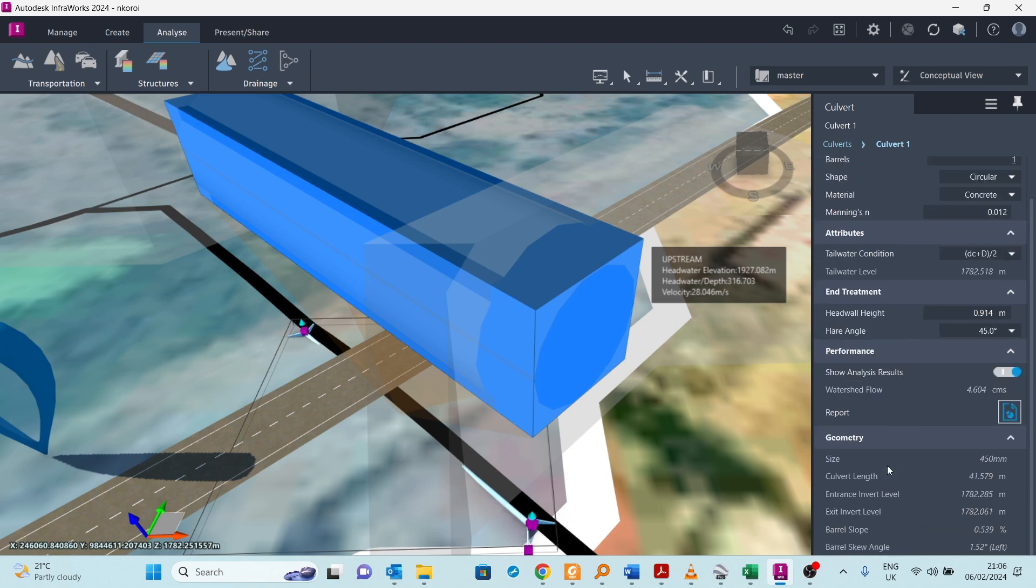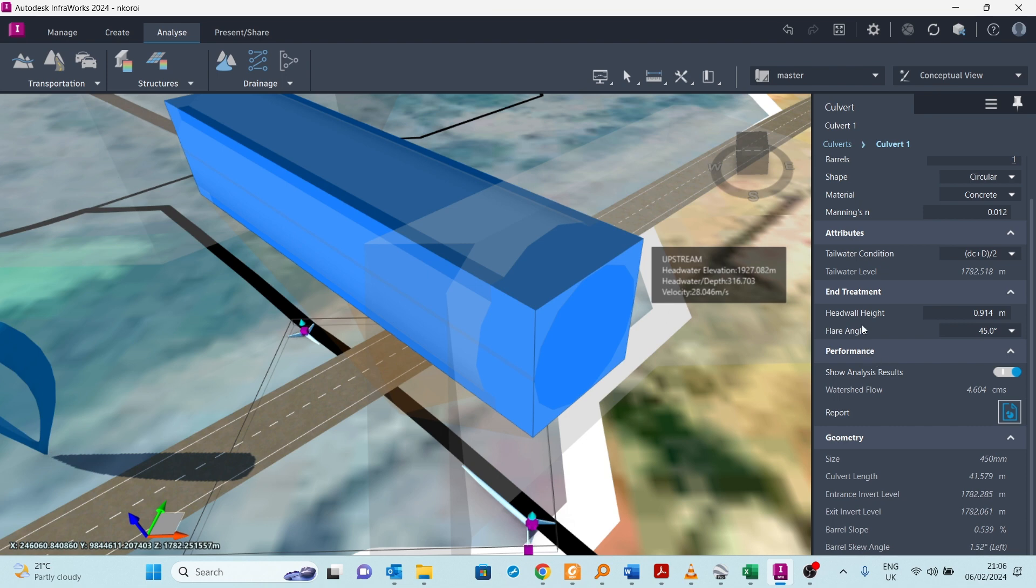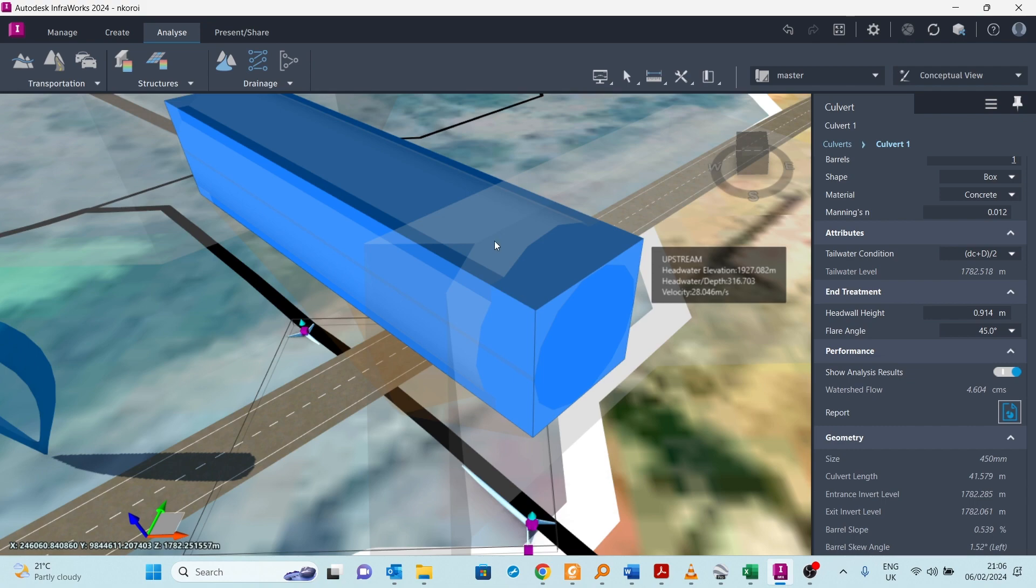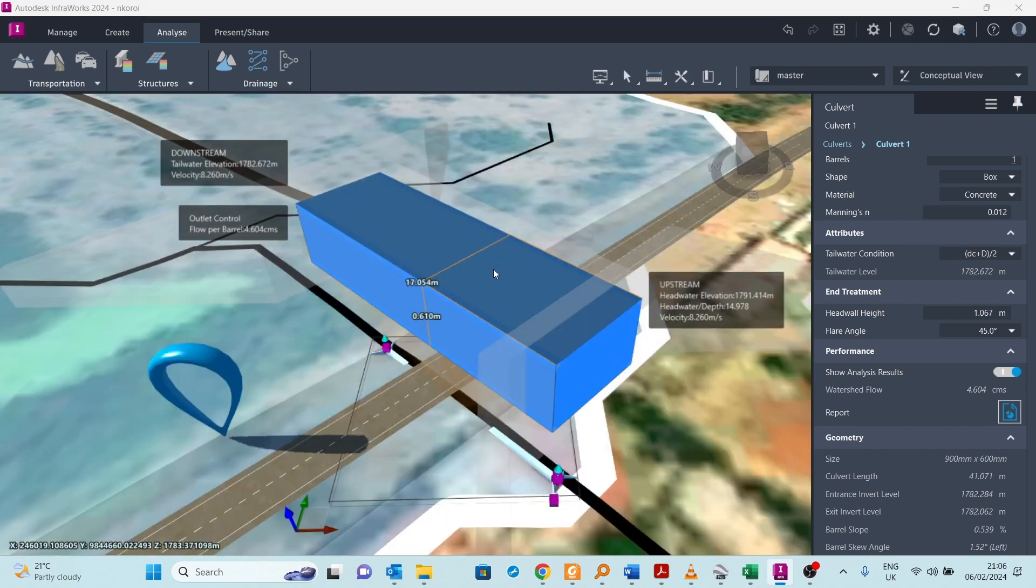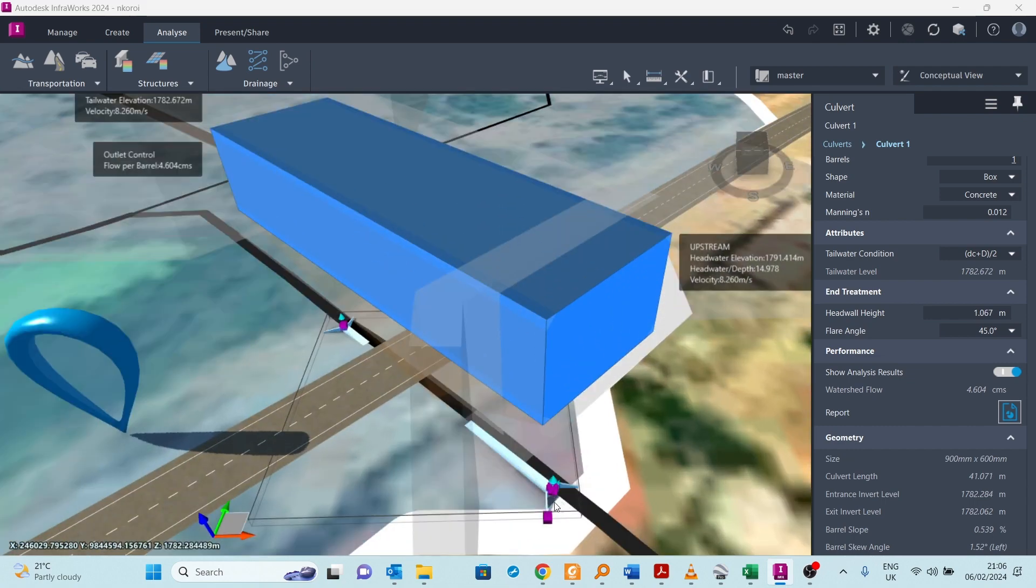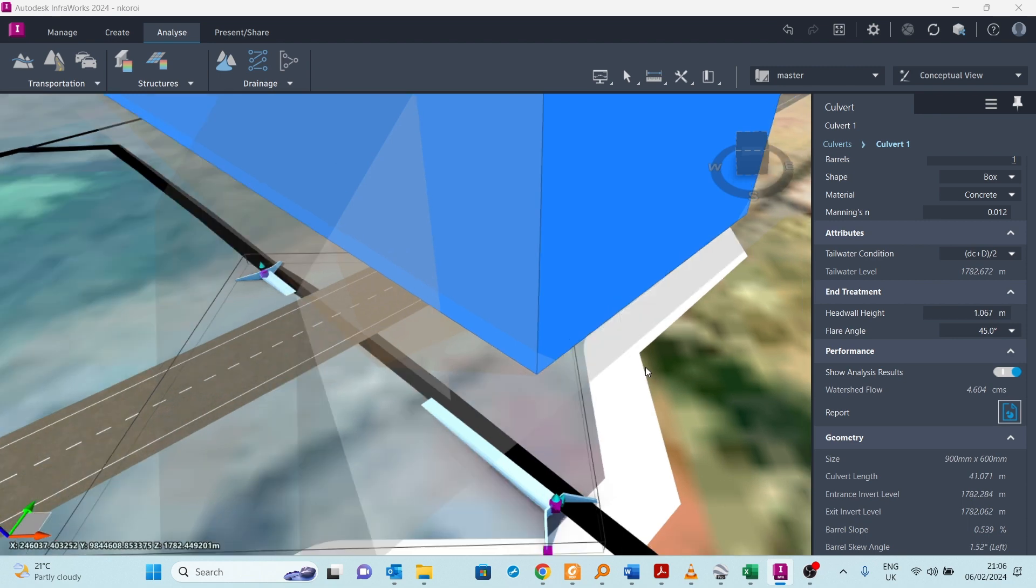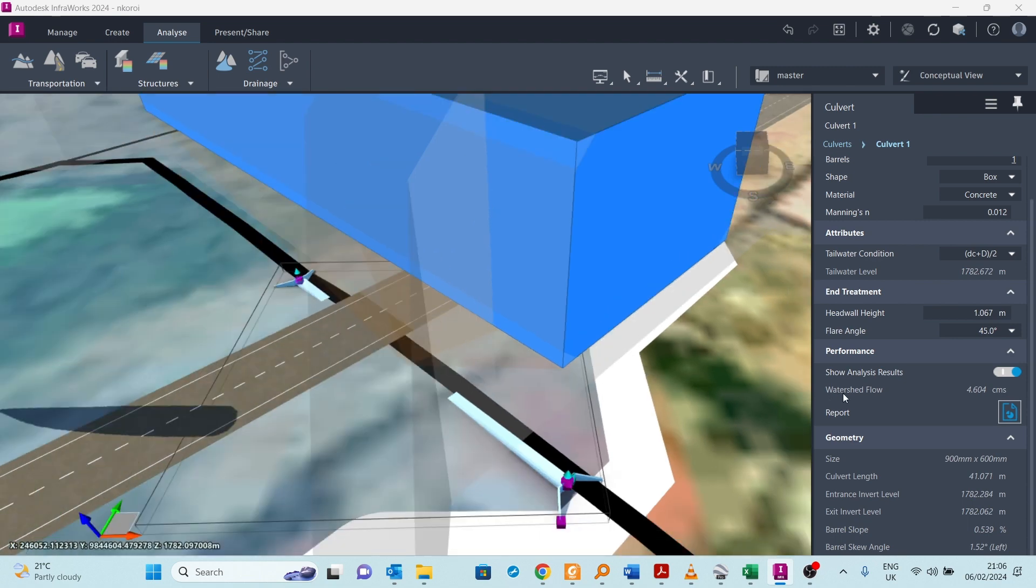I can see the properties. The properties there show you the size and the length. You can even change the shape of that culvert. If you want it to be a box, wait for it to load. You can see it's now a box culvert.